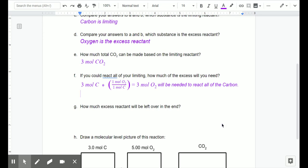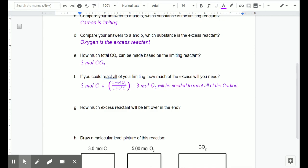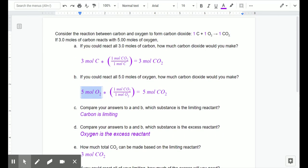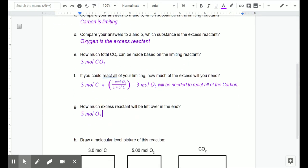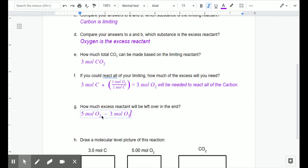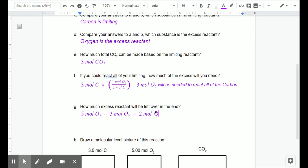Question F was needed in order to answer question G: how much excess reactant will be left over in the end? We know oxygen is our excess reactant, and from the problem we're starting with five moles of oxygen. According to question F, we're going to need only three moles of that oxygen. So we take five moles and subtract three moles, giving us a total of two moles of oxygen left over at the end.